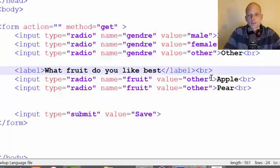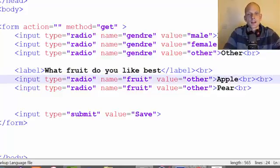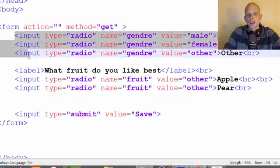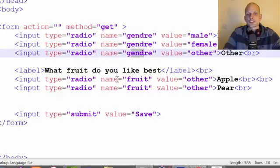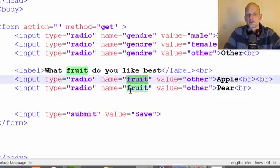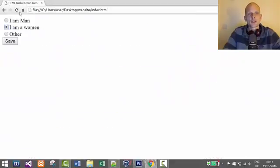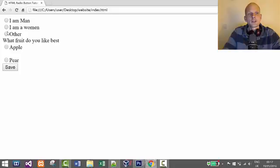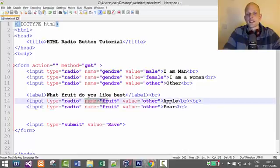Let's make sure our break tags are in place so each option is on a new line, then save. You'll now see that this group works independently from the gender group. We can select only one from the gender group and only one from the fruit group. Let's go back to the browser, refresh, and you can see you're able to select 'I am a man', 'I am a woman', or 'other', and separately select only one fruit — apple or pear — because that's a separate group.